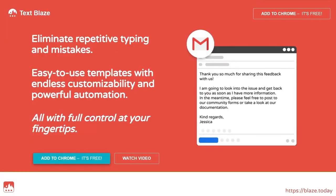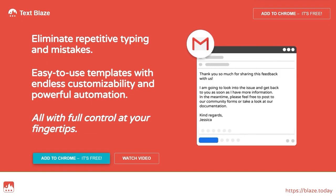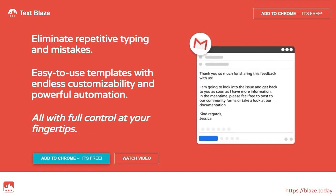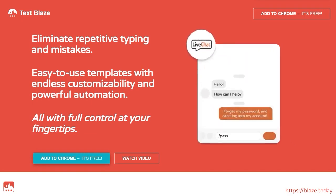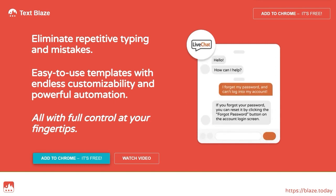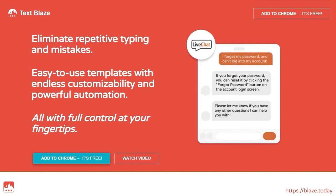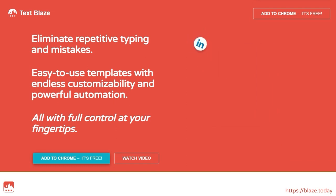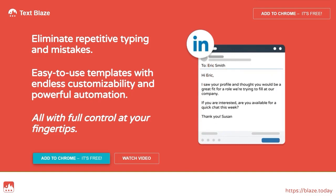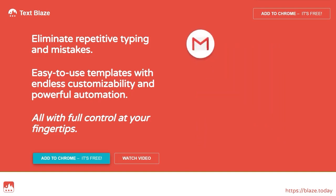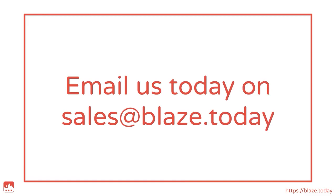Customer satisfaction is the metric by which companies live and die. With TextBlaze doing the heavy lifting on repetitive tasks, your support team will be free to offer your customers the kind of experience that will make them want to keep coming back. Email us today to find out how TextBlaze can bring your support team to their full potential.